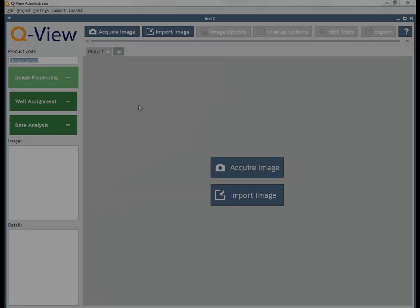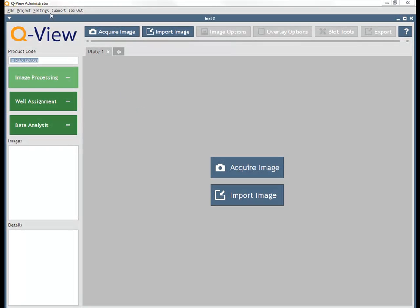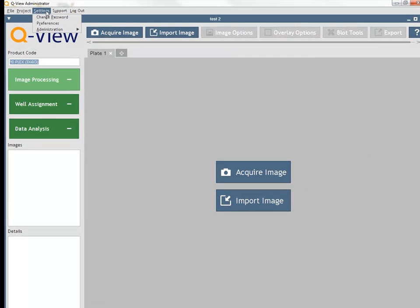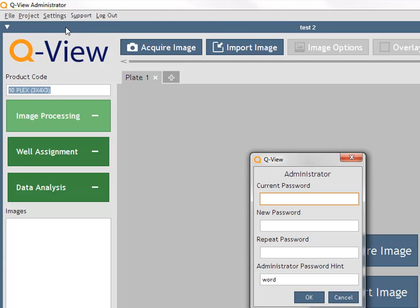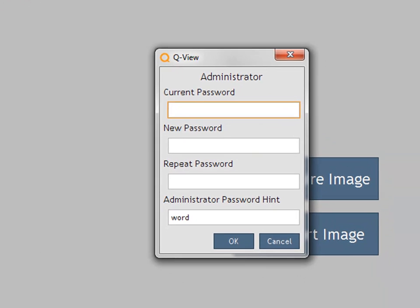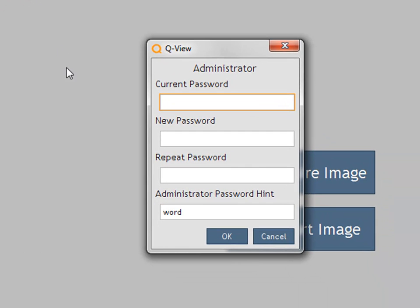From the project home screen, click on Settings. The Change Password setting allows the currently logged in user to change his or her password.